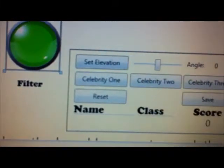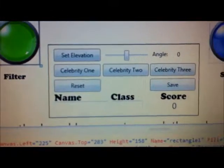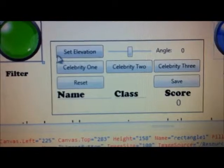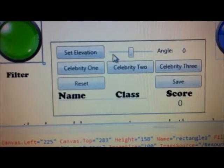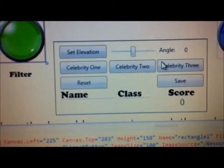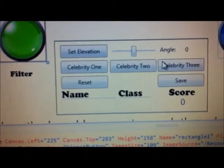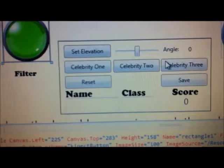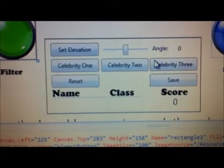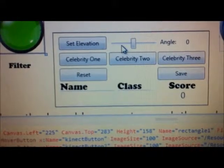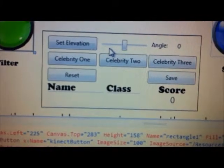The other thing I've added is a set elevation button. Sometimes the connect can be either too high or too low, or you may like to have it mounted in the class. What you can now do is move this up and down and set it.